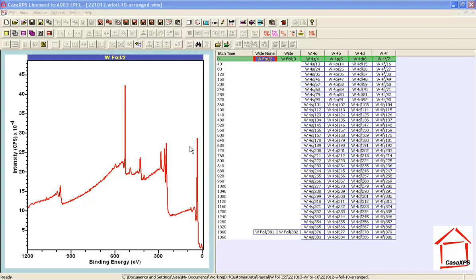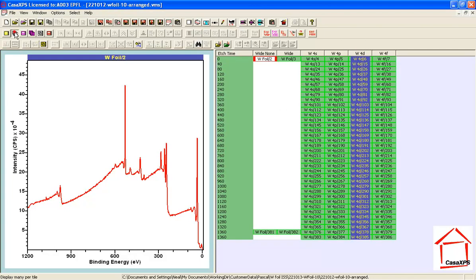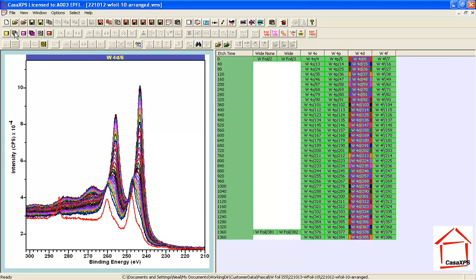In this video I'm going to illustrate how data can be analyzed to work out what types of shapes are present within a set of spectra that have some relationship between each other. In this case it's a sputter depth profile, and the relationship is that we start off with a native oxide layer, and we can see carbon here.